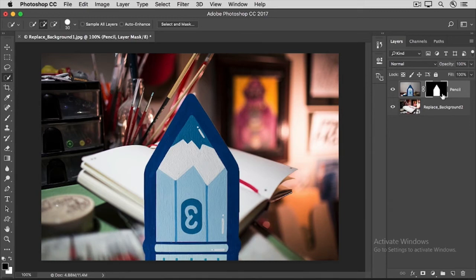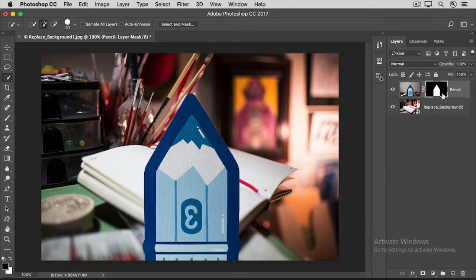On this mask, the white is showing the pencil, and the black is hiding the pencil, so we can see down through to the new background layer below. If you're happy with that result, you're done. You've achieved your goal of replacing the background image.